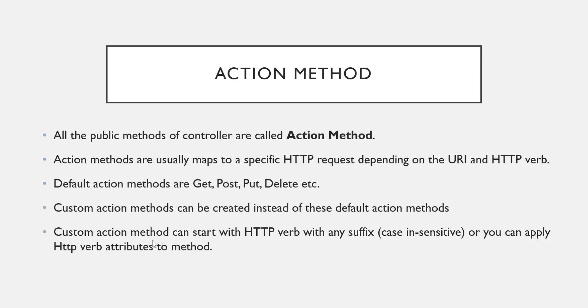Whenever you are going to create any custom action method, your method name must start with HTTP verb. The suffix can be anything - for example, GetProduct, GetAll, GetStudent, PostProduct. Your method name must start with any one of these verbs, or if you still do not want to use verb, you can apply HTTP verb attribute to the method.